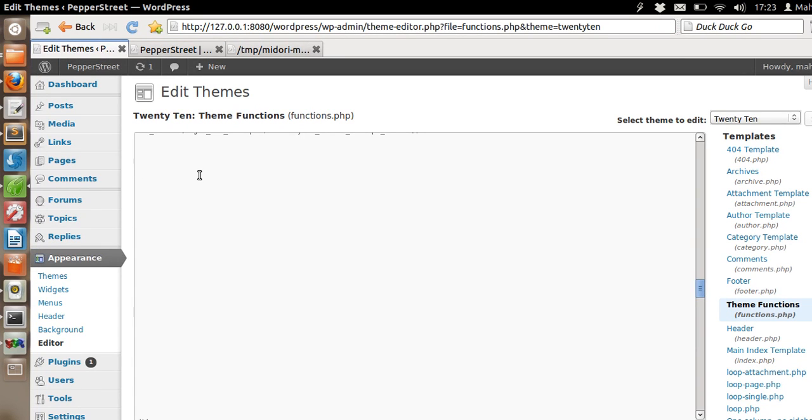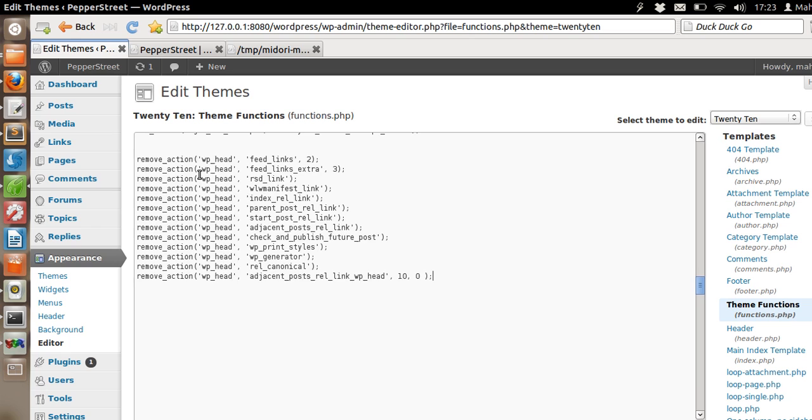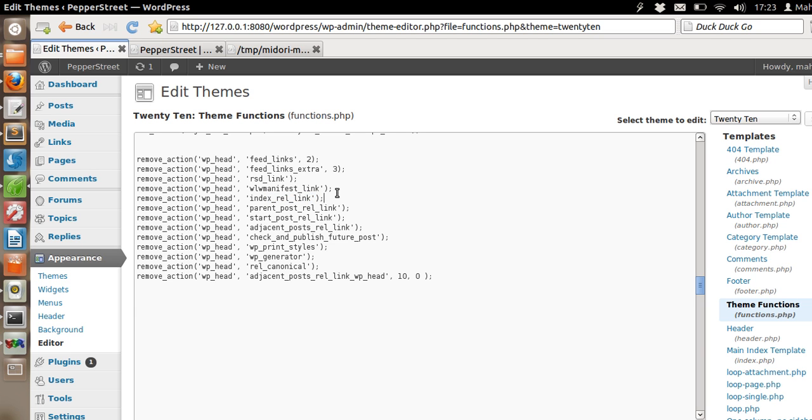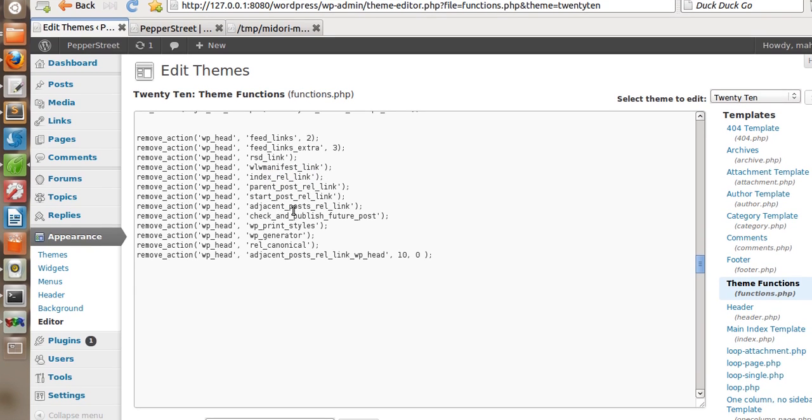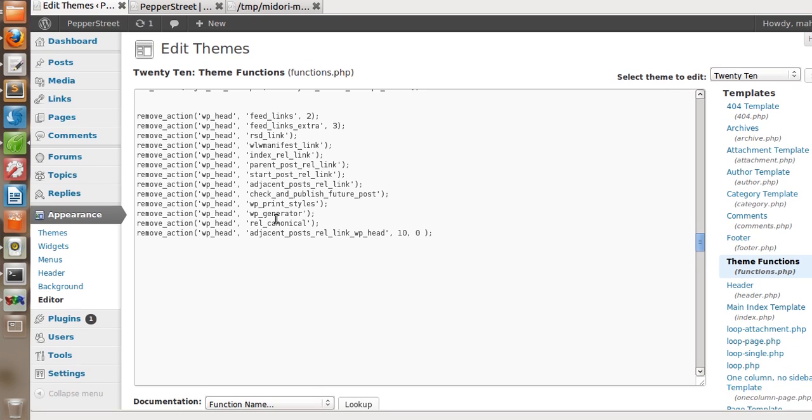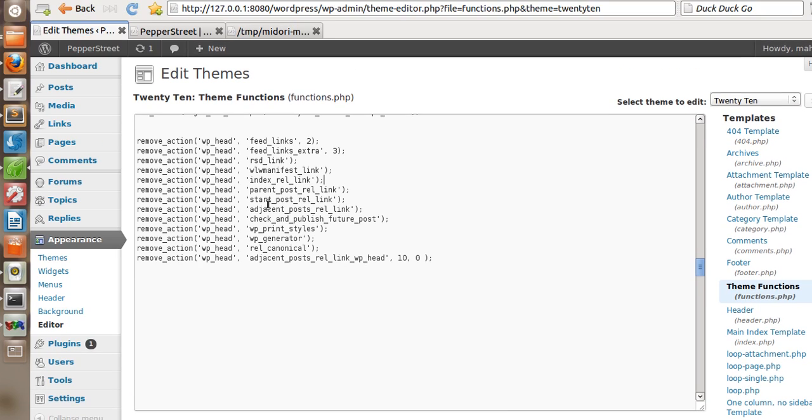Let's add this snippet. As you can see, I am removing feed links, feed links extra, RSD links, index rel link, parent post, start post, adjacent post, and most of the other stuff that you don't want inside the header.